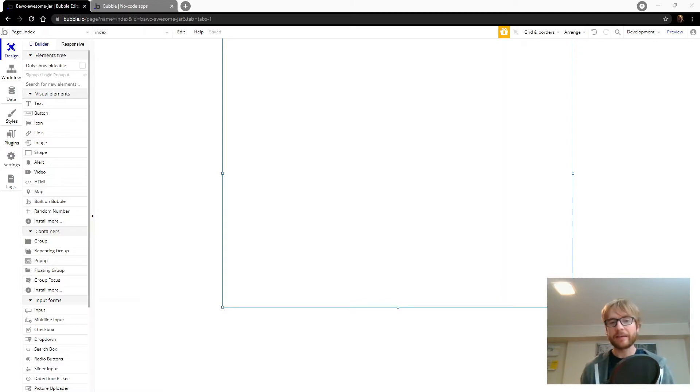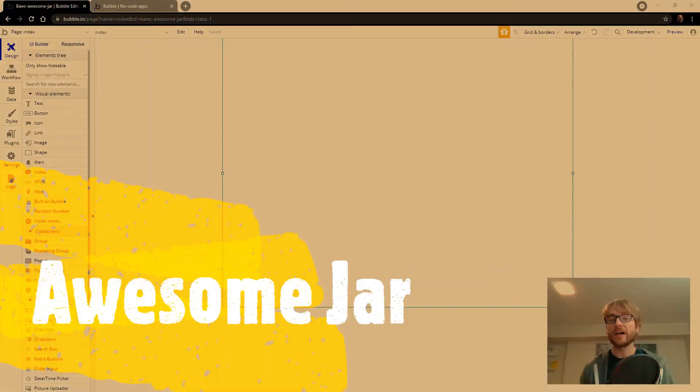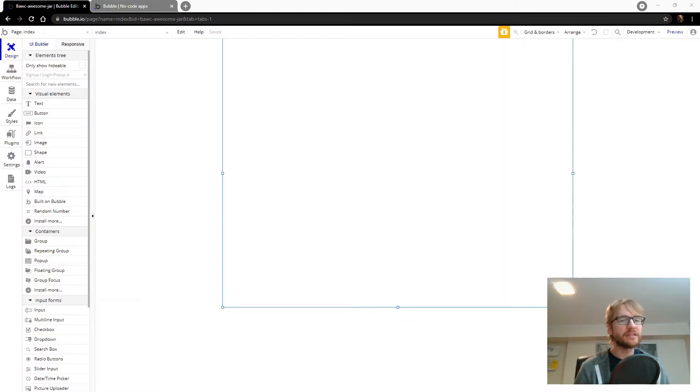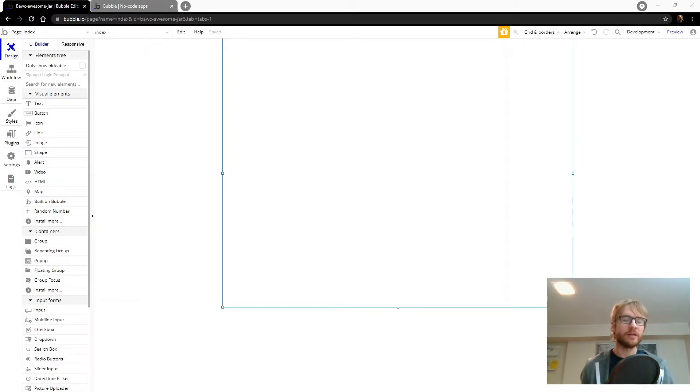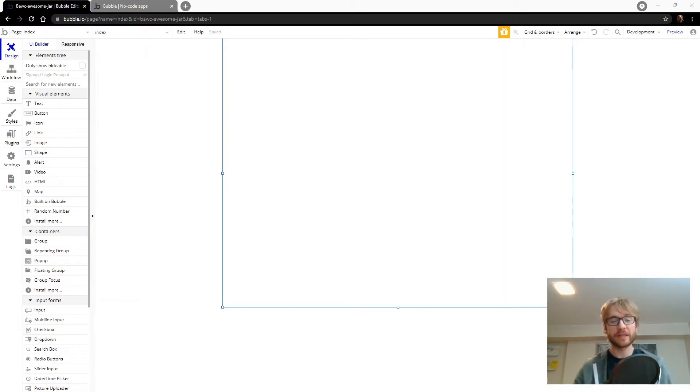The app is called AwesomeJar and let's keep it real simple. I want the ability to write awesome things and I want the ability to grab a random awesome thing that I wrote previously. And whenever I'm feeling down, I can open up the app and relive some of the awesomeness of my life.